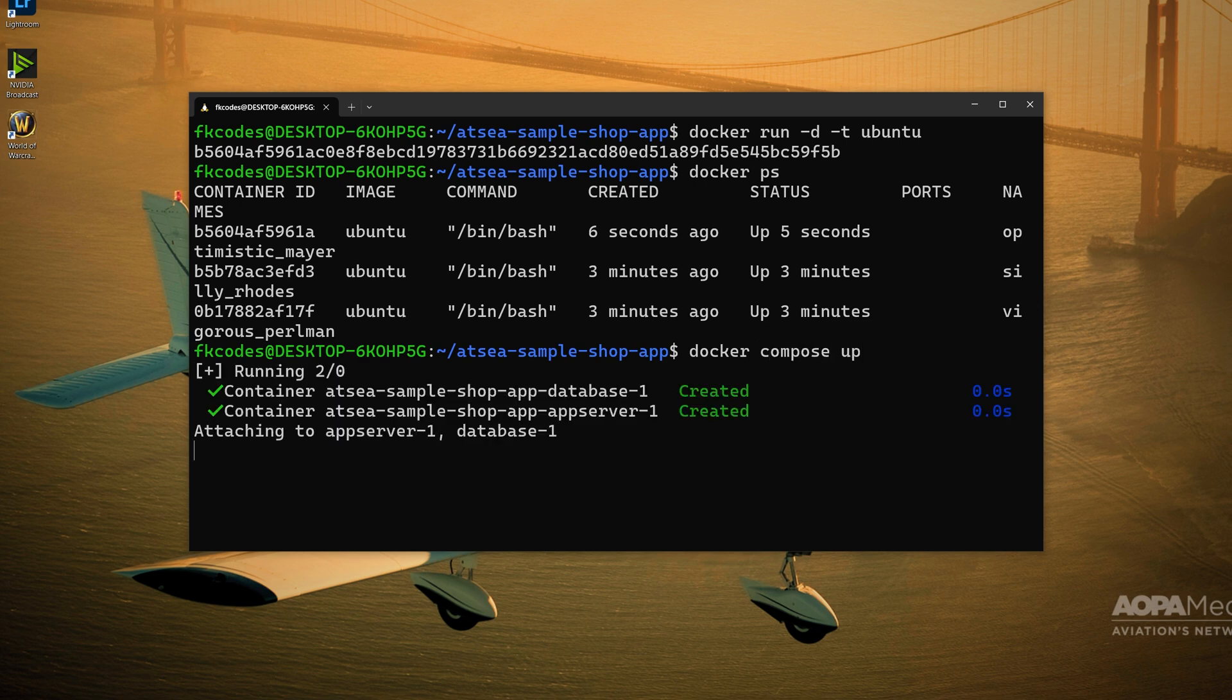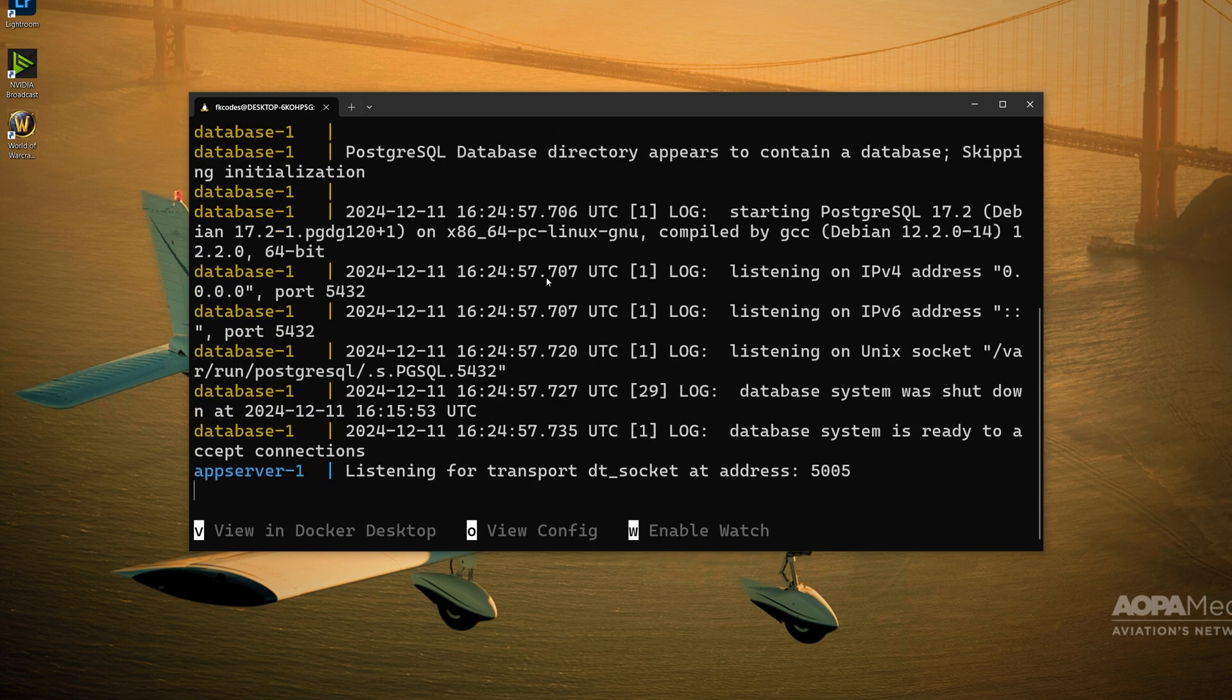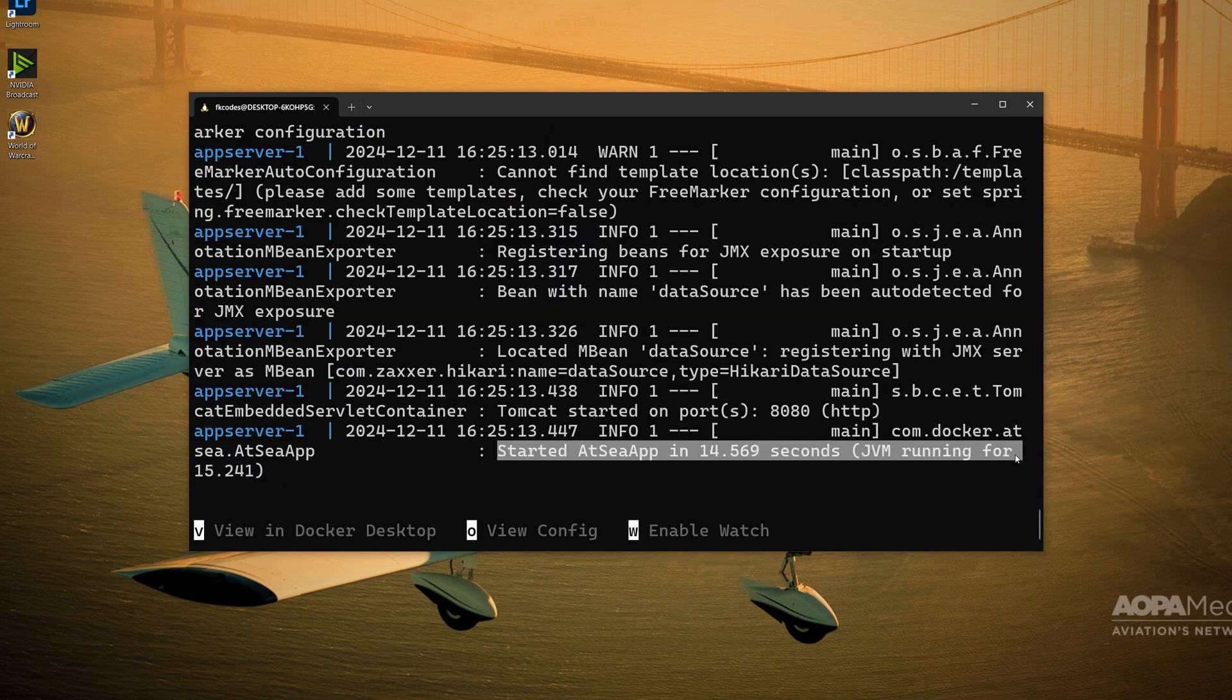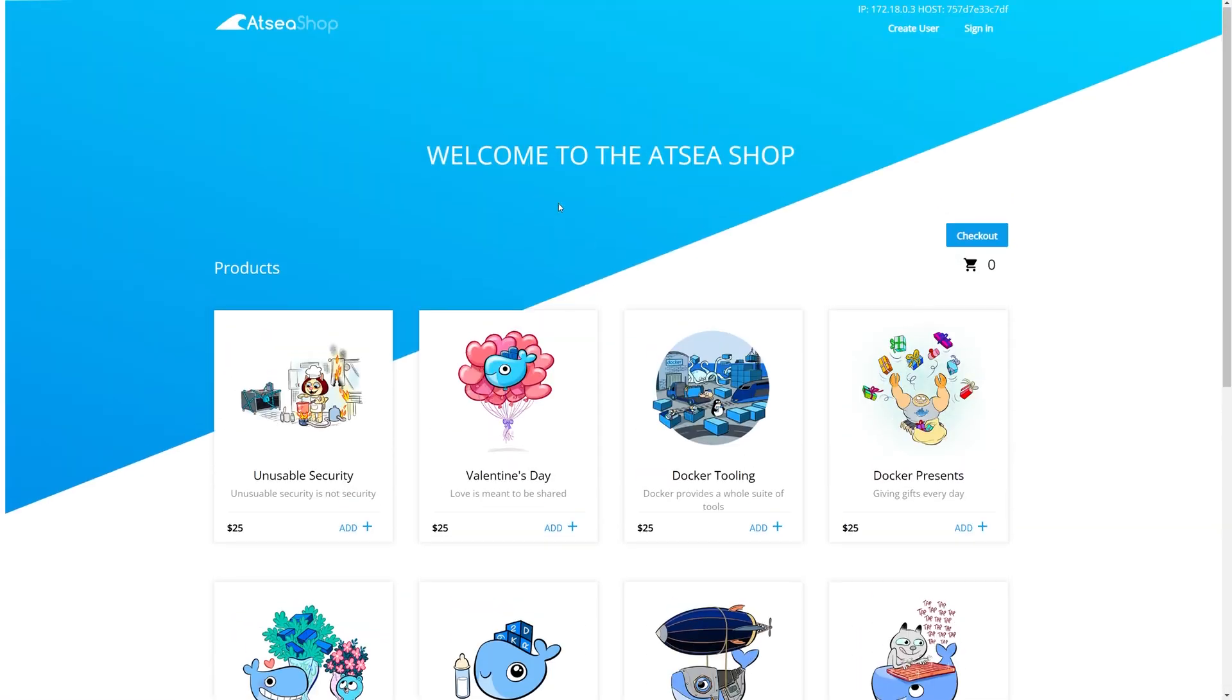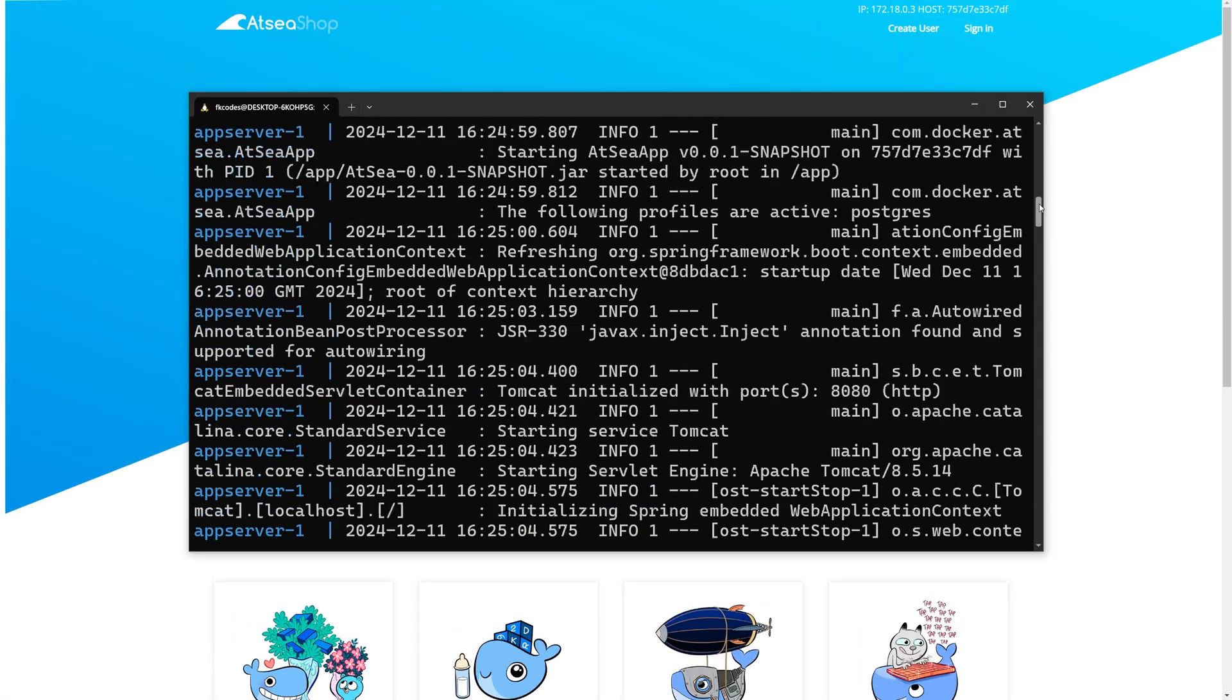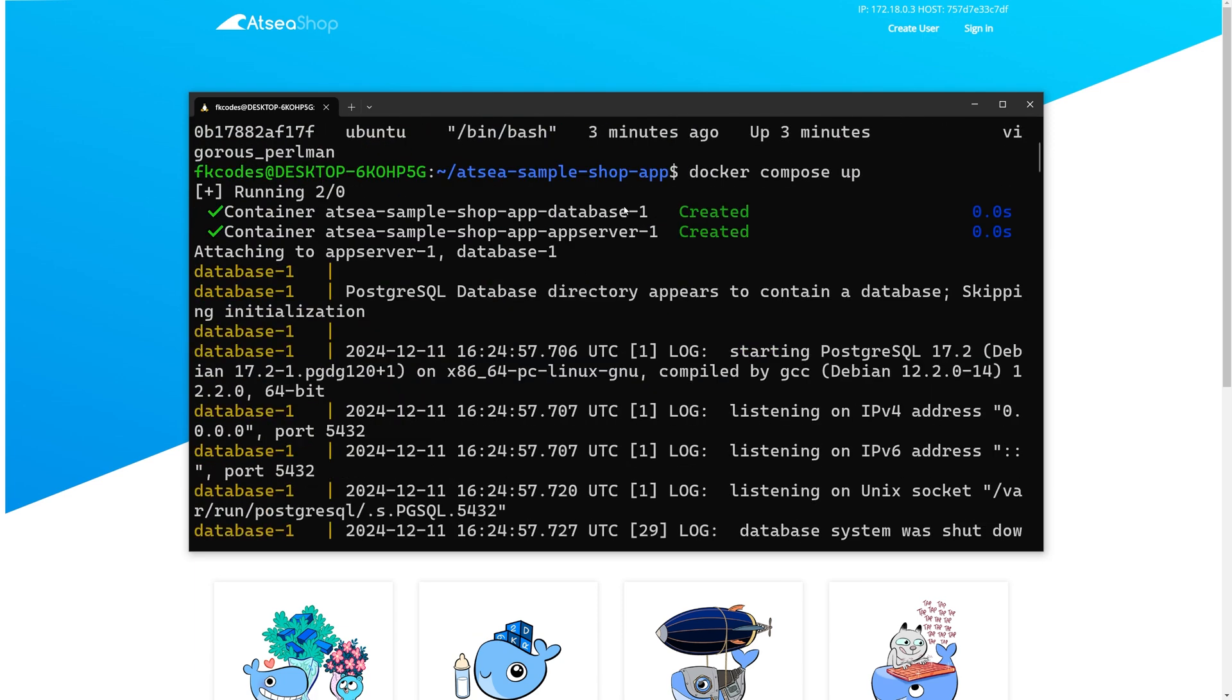This time, let's run our custom image for our application, which as you can see is now running on localhost 8080. This is our custom application running on these two containers, a database container and our app server container, creating our front end and our back end. Easy stuff.